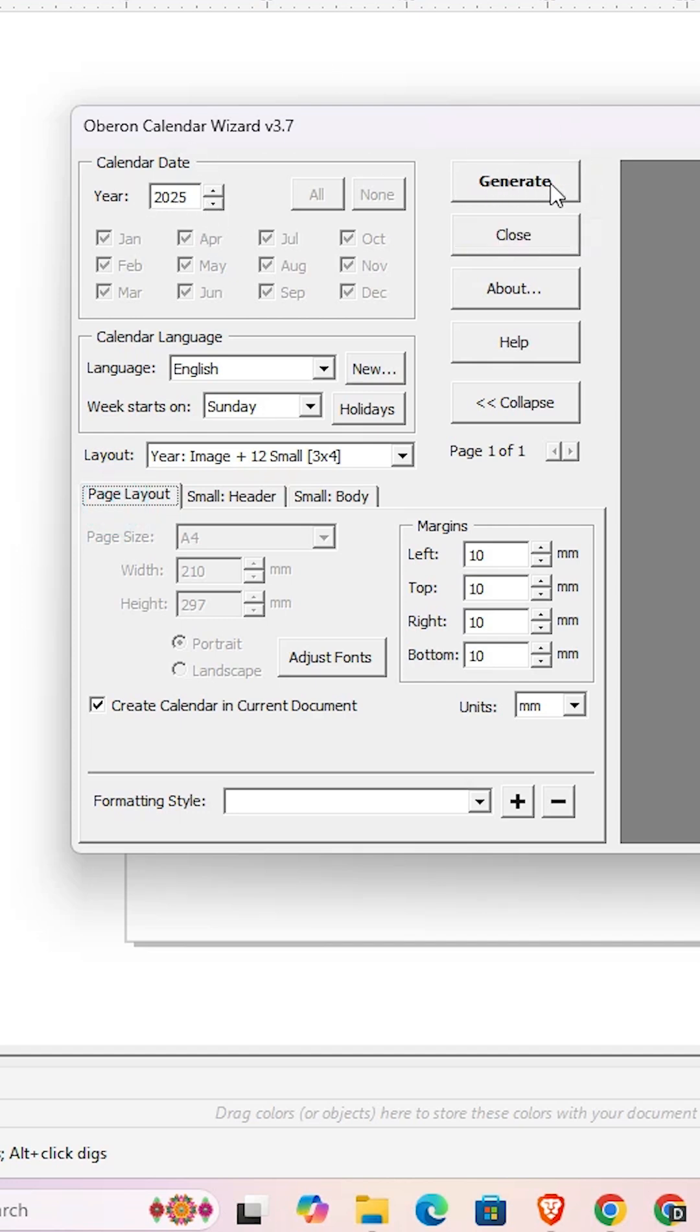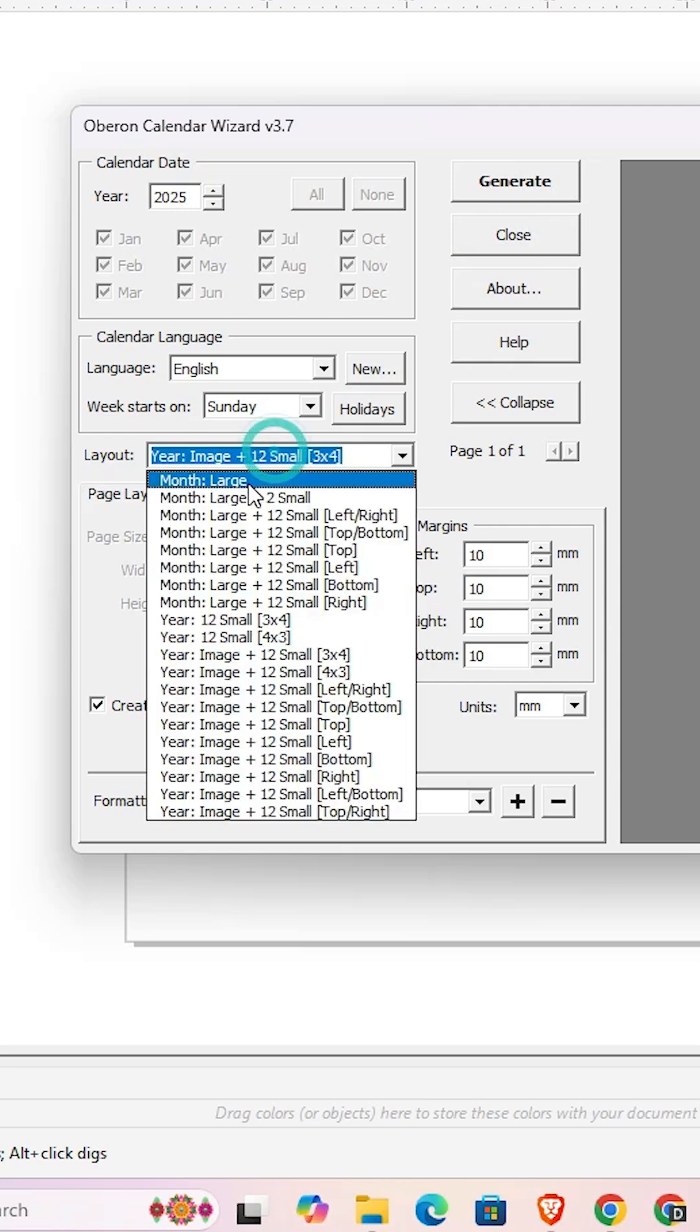I'll go with the 12-month calendar in Large format. Click on the Generate button and wait for a few seconds.